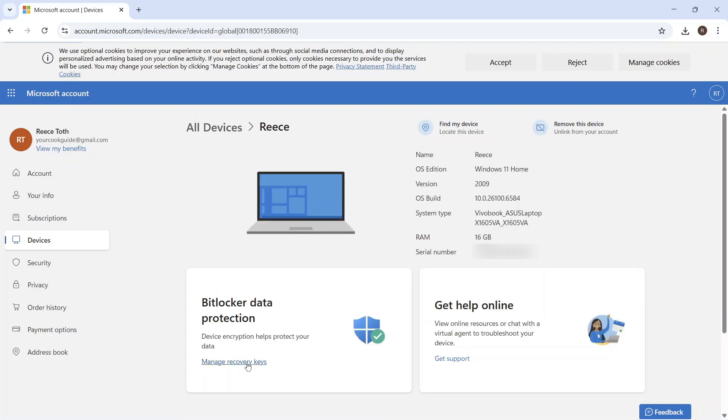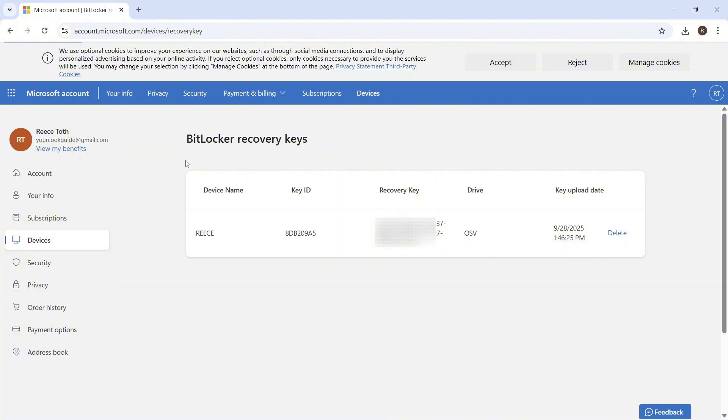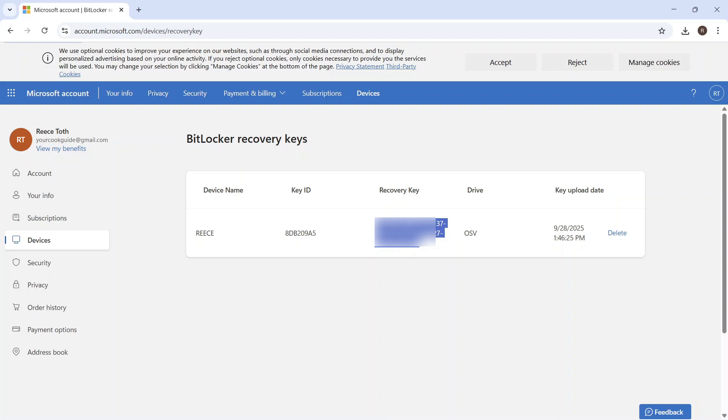And then down here, we need to click on manage recovery keys. And now from this window, you'll be able to see all of the recovery keys that exist for this laptop. So you can see right here is my recovery key, and this is the key that we need to go and enter into the recovery screen.